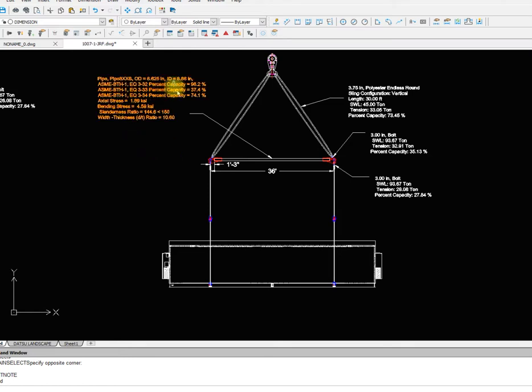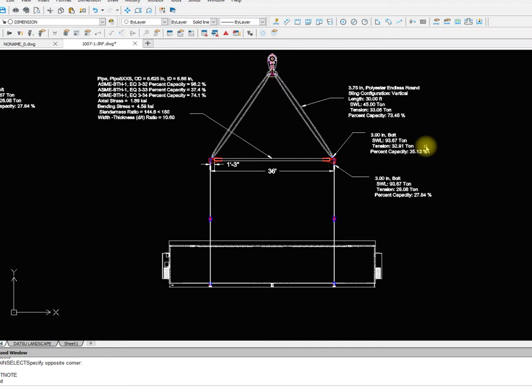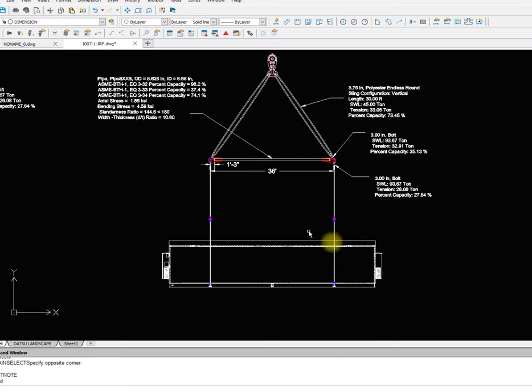We have the pipe information, we've got the sling information, the top and bottom shackle information and that should work. We got two more bottom spreader bars we can work through as well but I think that will be it for right now.